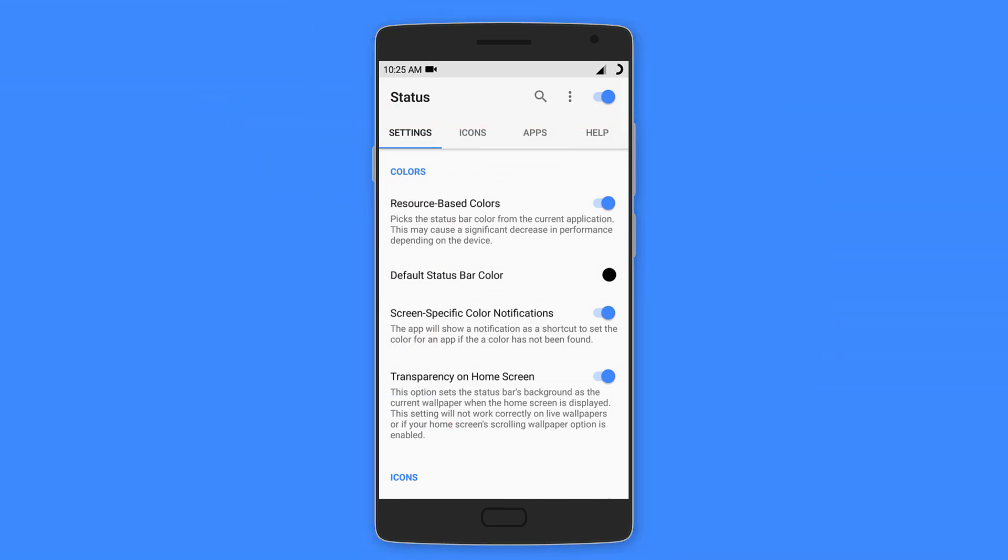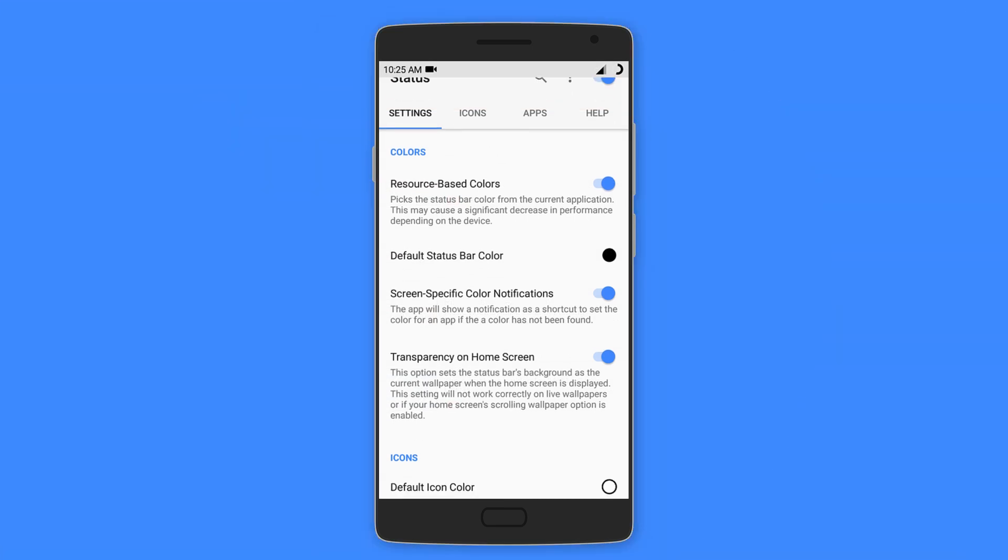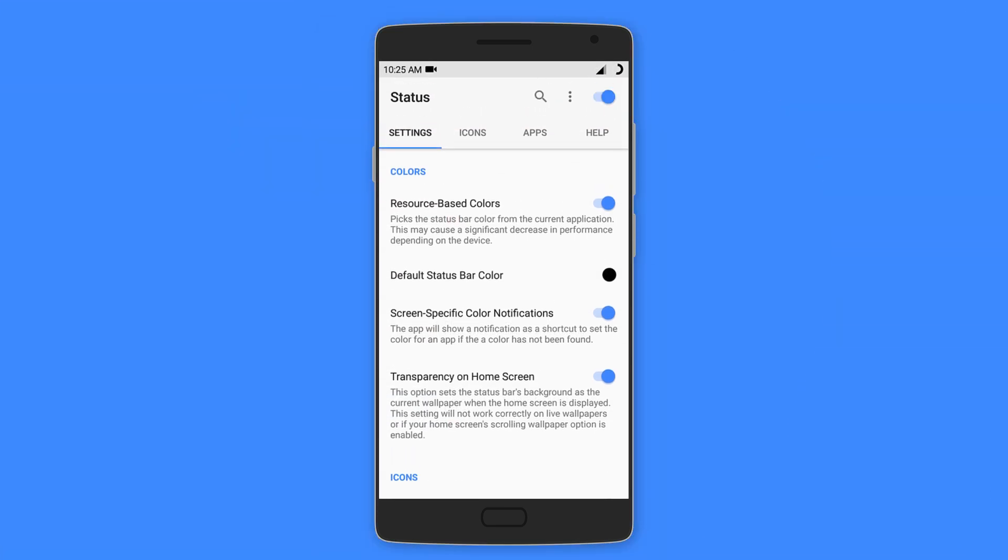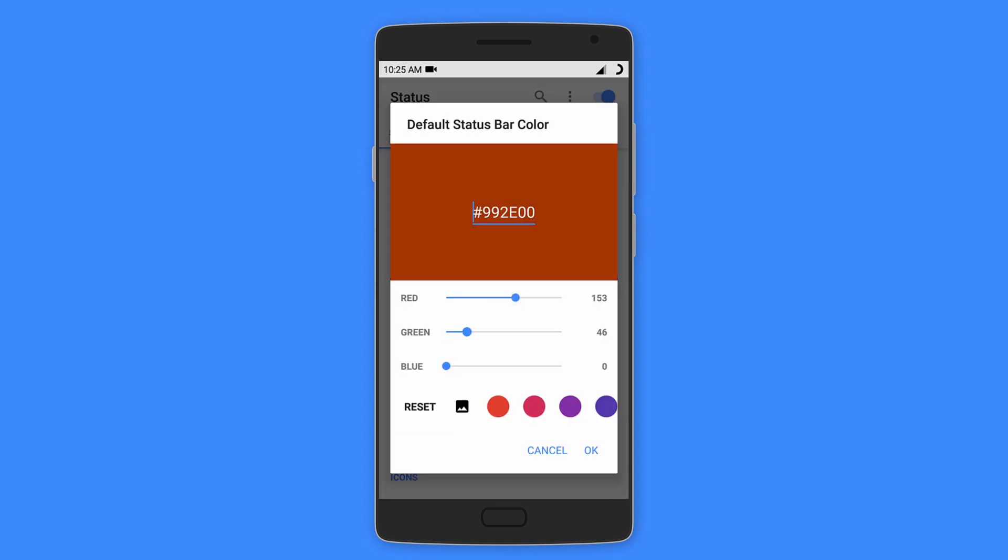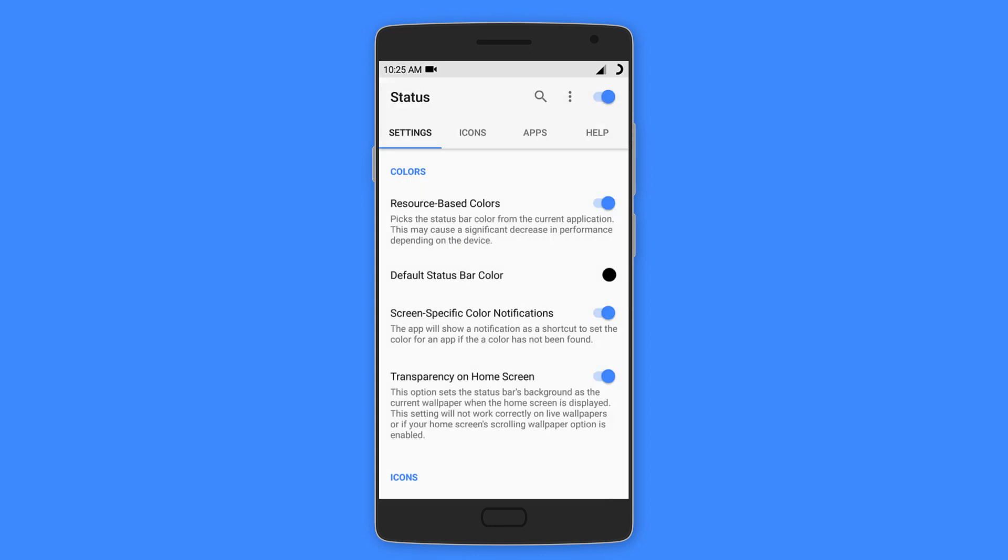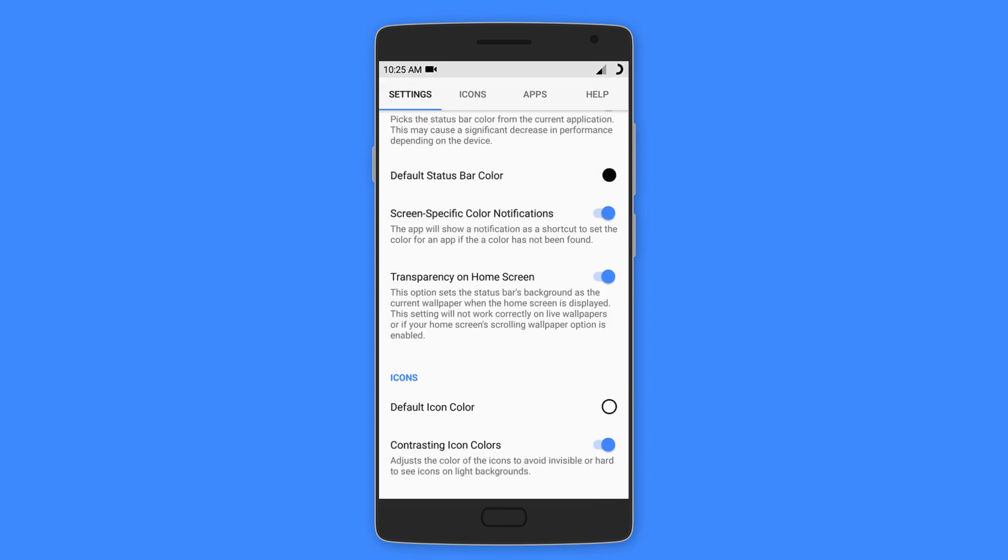Following that is Status, which is the best way you can get a customizable material status bar without root access. You can choose the status bar and icon colors or have a dynamic status bar whereby the colors change with different apps.